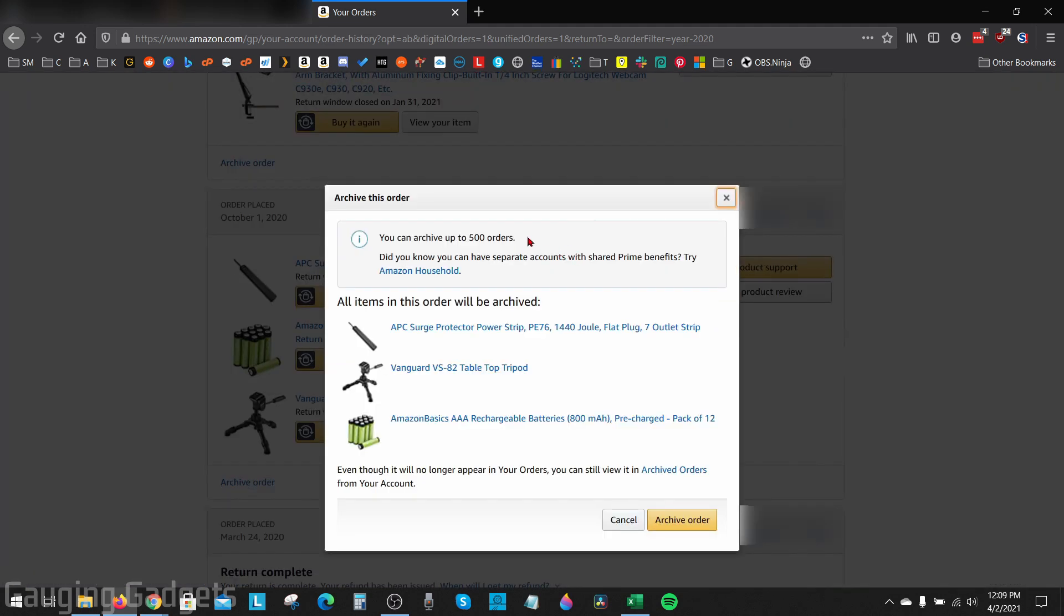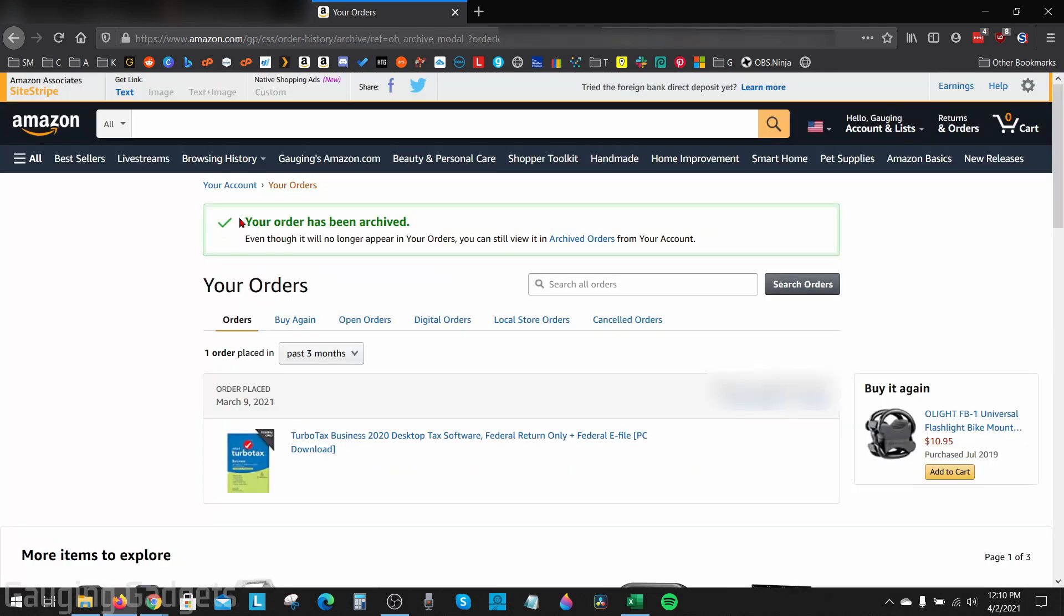This will bring up a confirmation window where it just lets you know that you can only archive up to 500 orders and you can always view this order again in your archived orders. I'll show you how to get there. What we're going to do is just select Archive Order right here. Once you do that, it'll give you a confirmation that it was archived and that you can also click Archived Orders right here to view it.